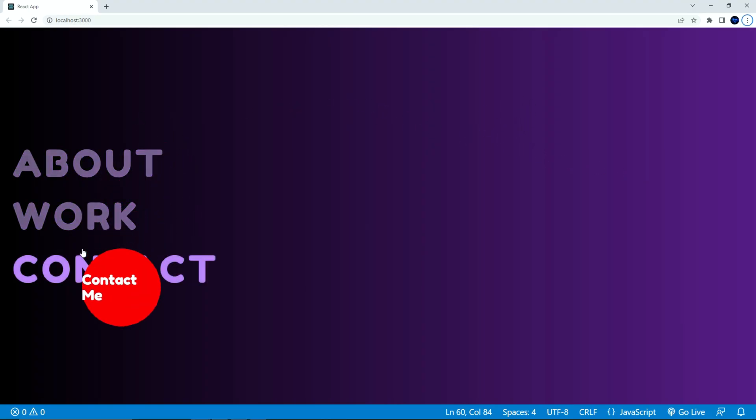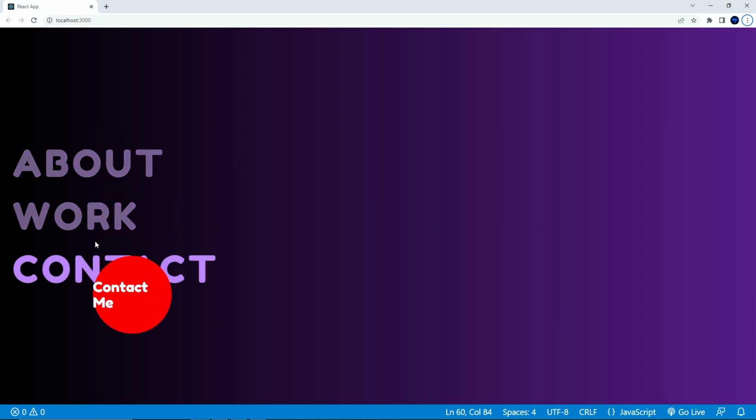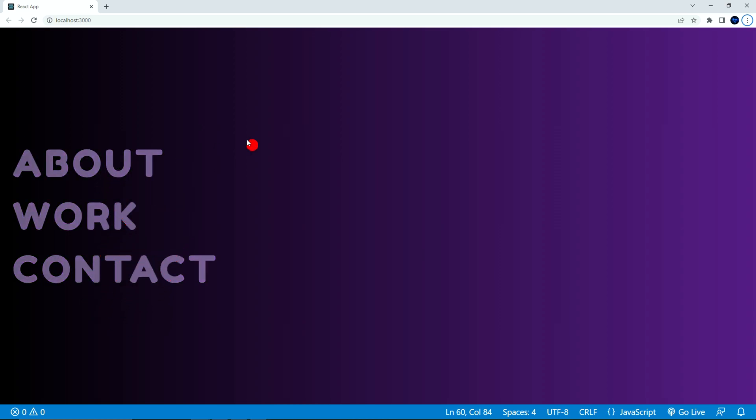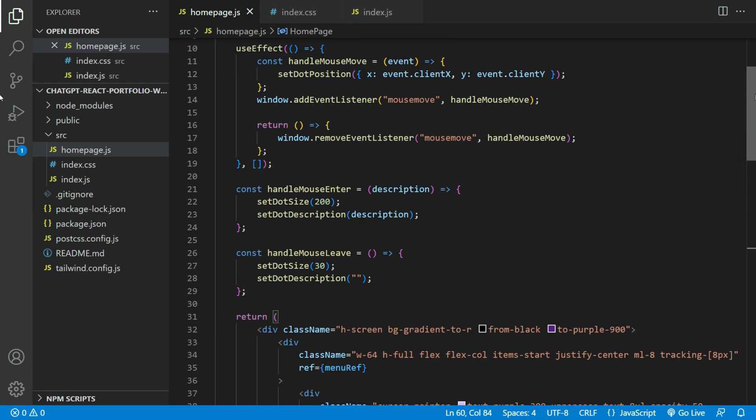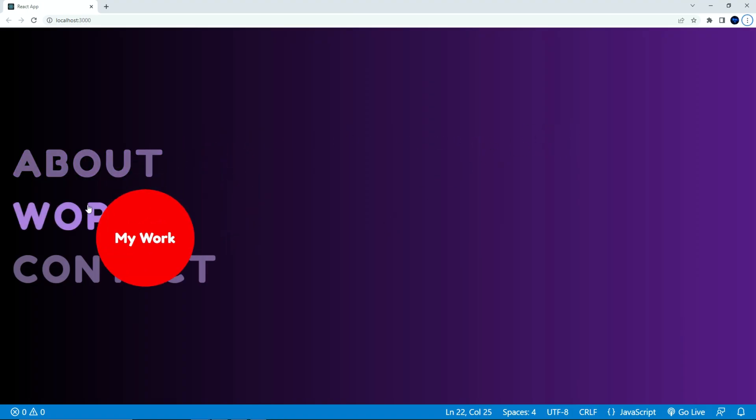That looks a lot better, but we need to increase the red circle a little more. Let's try 250. That should do the trick.